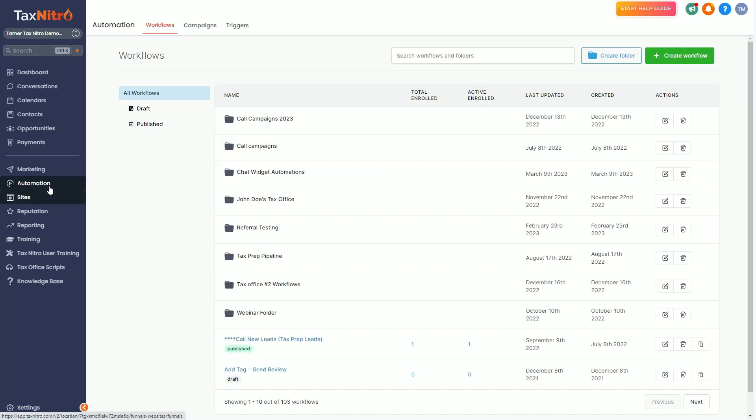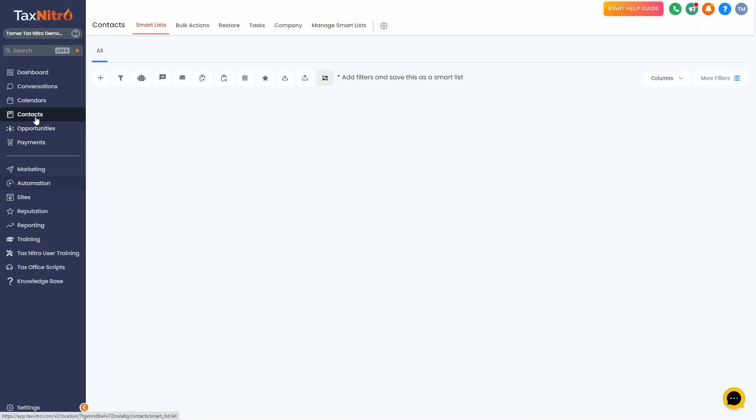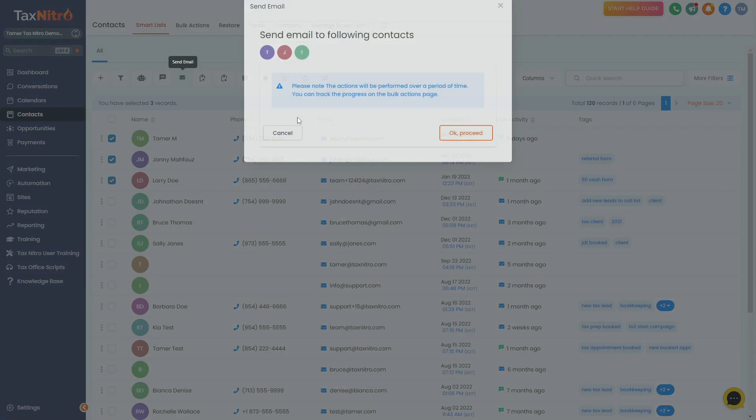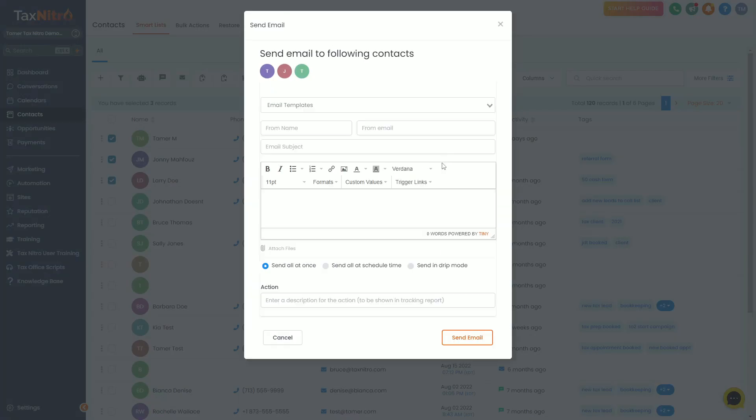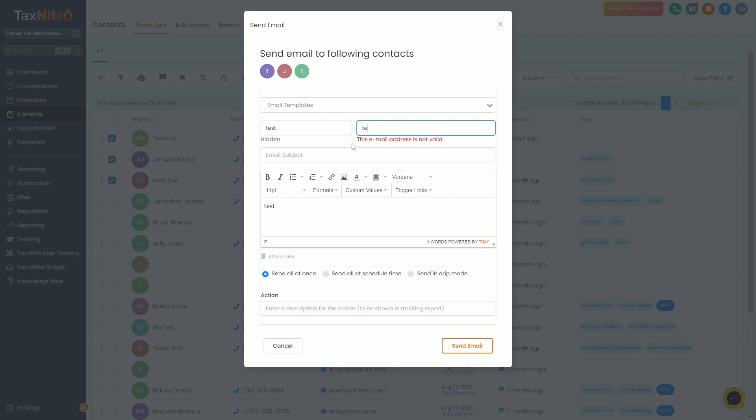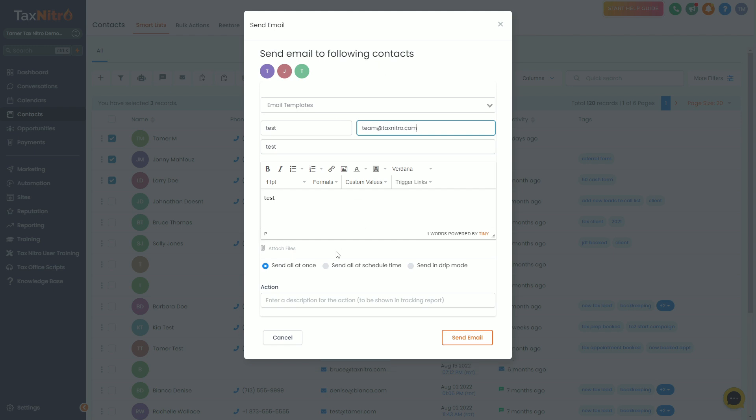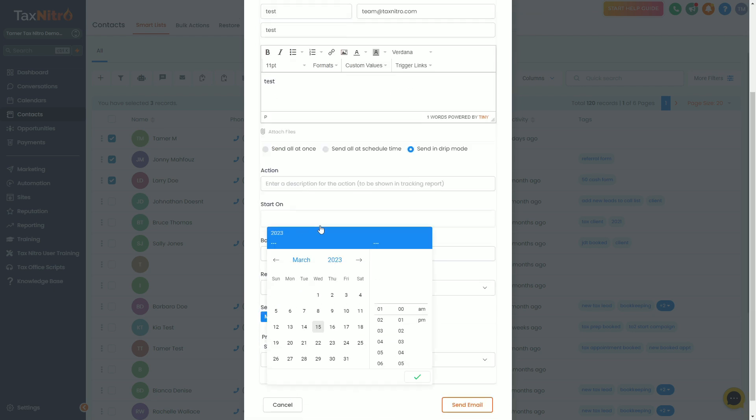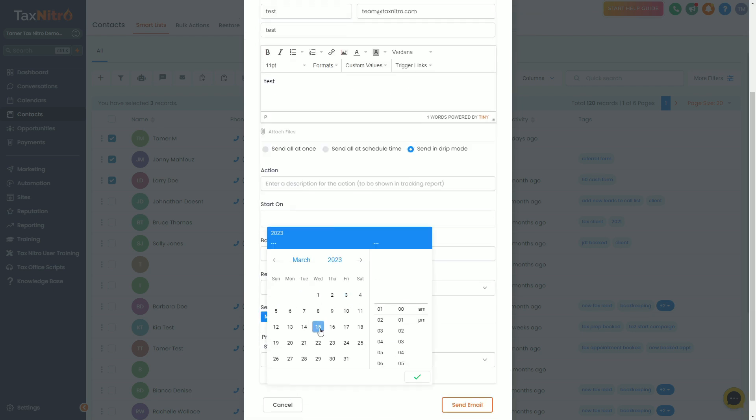Now I will say, let me send a quick one real quick. I'm going to send it to these three right here. I'm just going to send them an email. Let me send it from a real email so you guys can see.